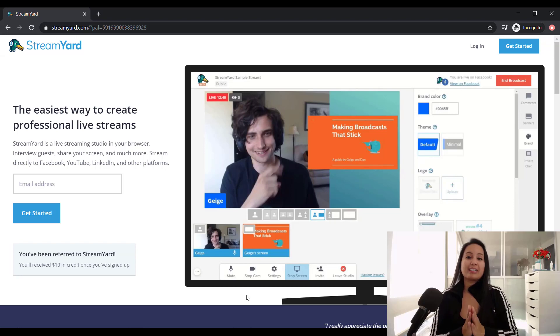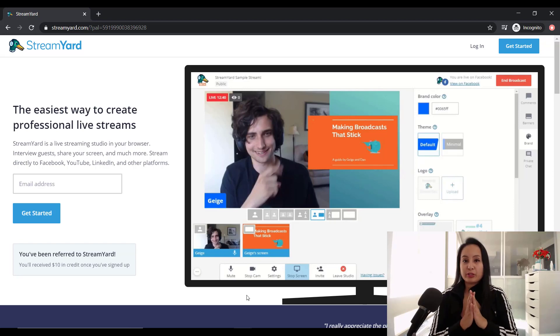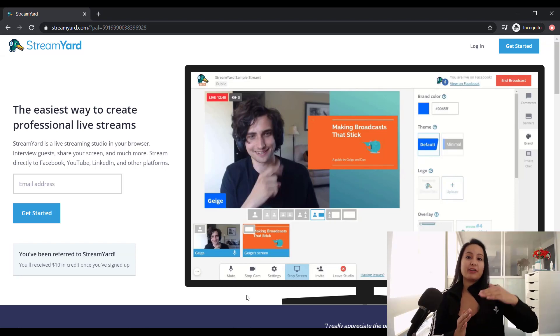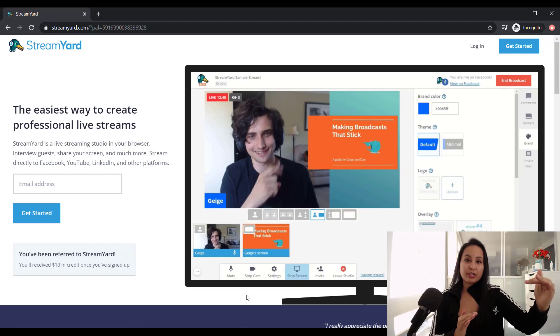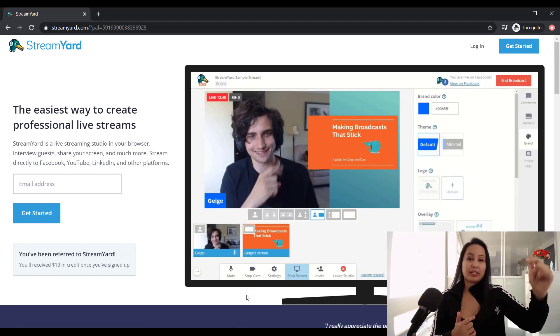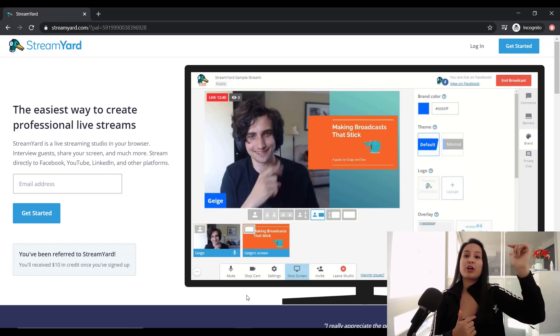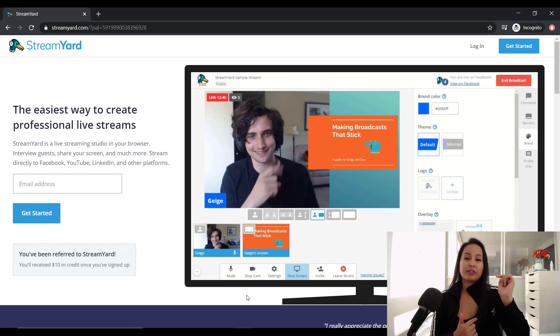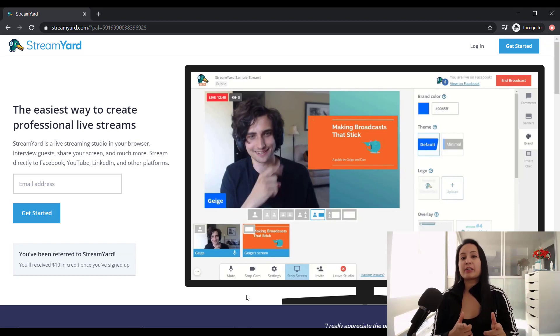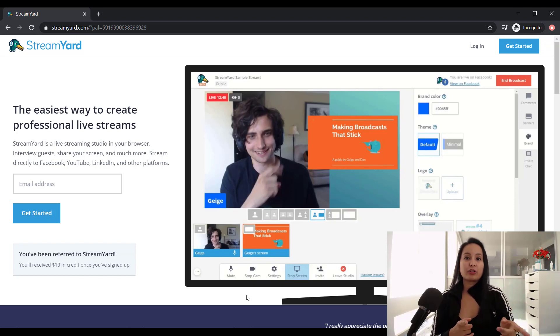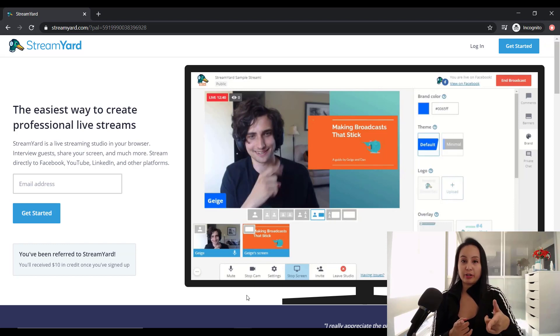So StreamYard is a paid live streaming software. But it does have a free version. And if you guys are interested in checking it out, there is a $10 credit link down in the description below. Using that link will get you guys a $10 credit towards StreamYard.